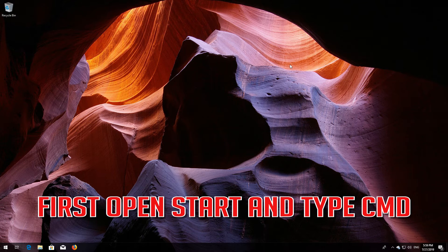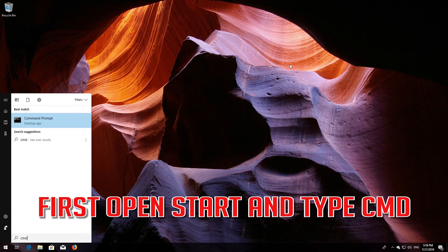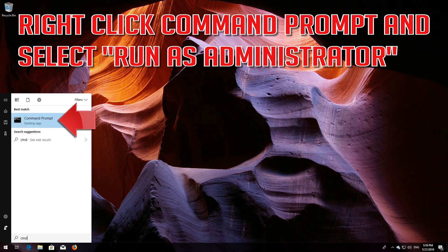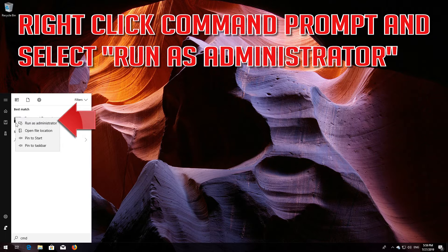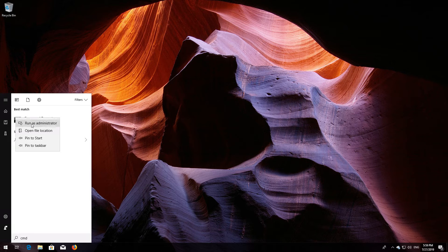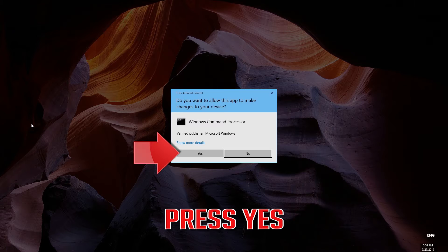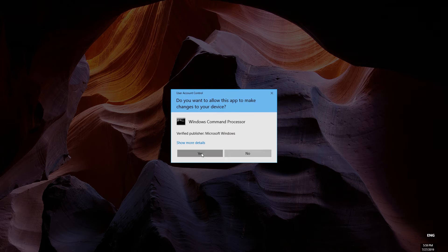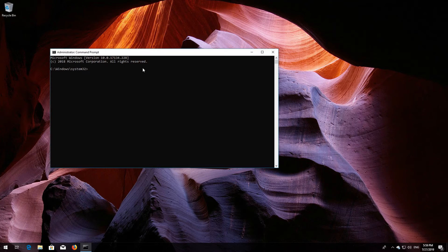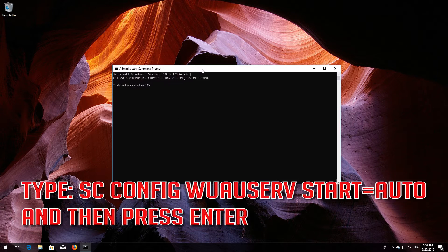First, open Start and type cmd. Right-click Command Prompt and select Run as Administrator. Press Yes. Type 'sc config wuauserv start= auto' and then press Enter.